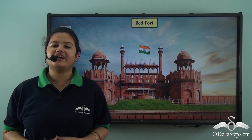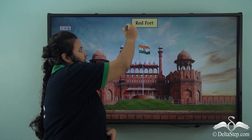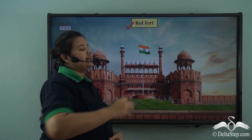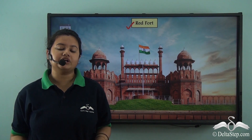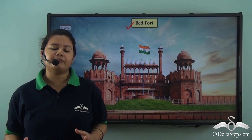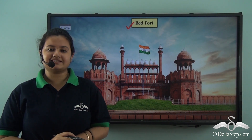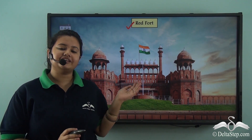I hope all of you can recognize this monument. This is Red Fort. It is a classic example of Mughal architecture. Apart from being a site of cultural heritage, this building is also politically important for India as important events like Independence Day and Republic Day are celebrated in the premises of this building.